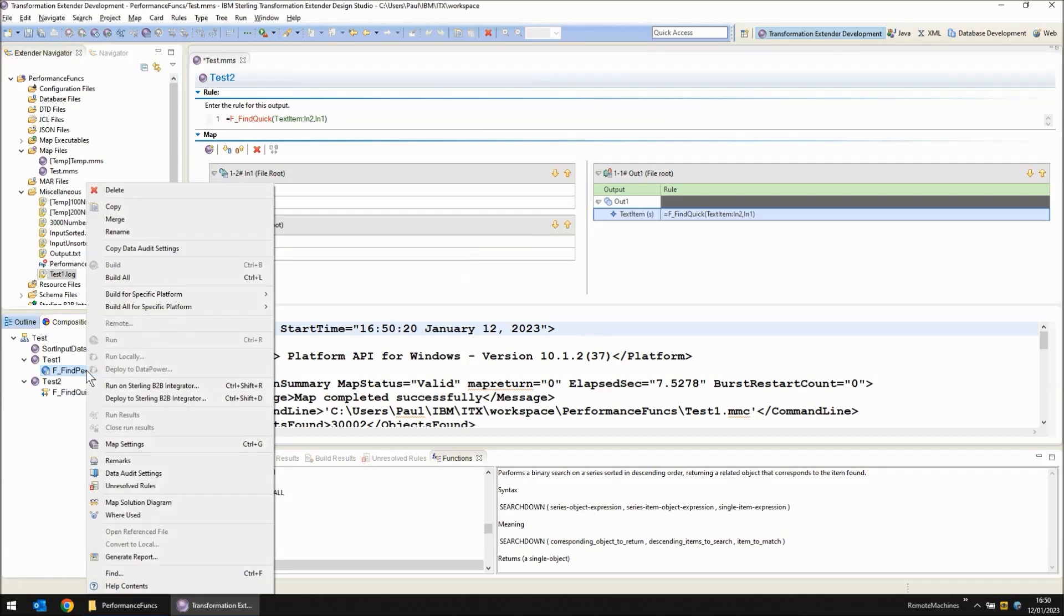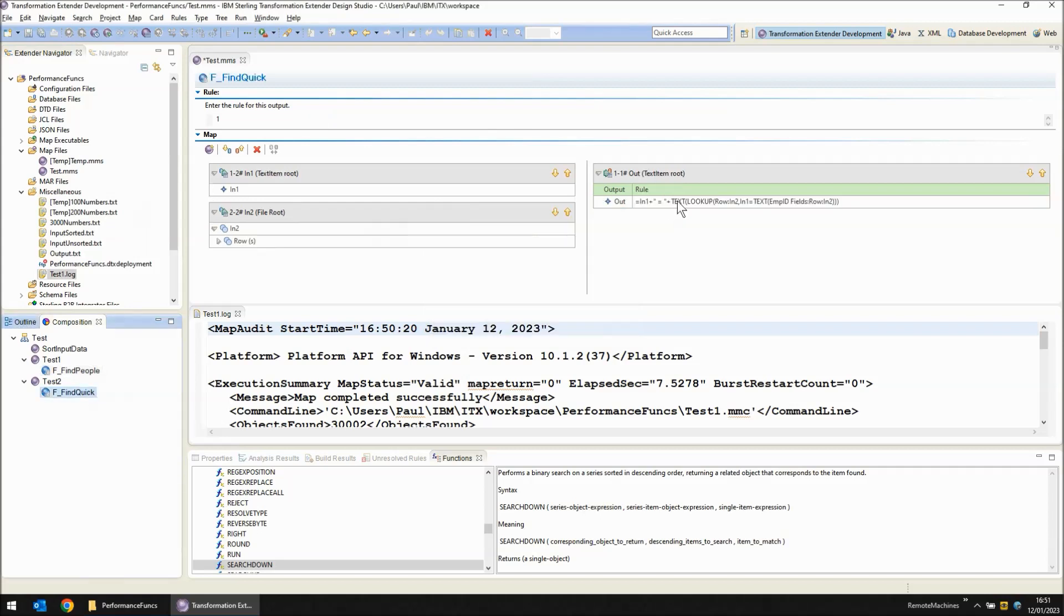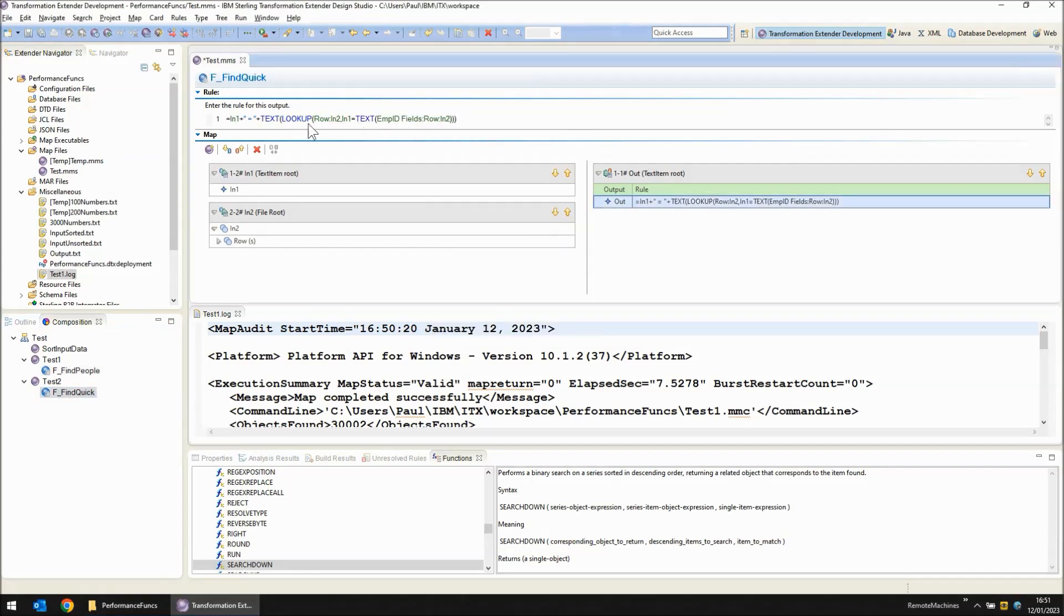I'm going to make a copy of the f_find people map as a starting point for my f_quick map. In the quick map I'm going to change the lookup to a search down.